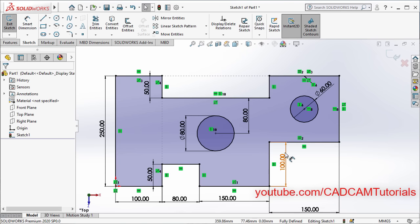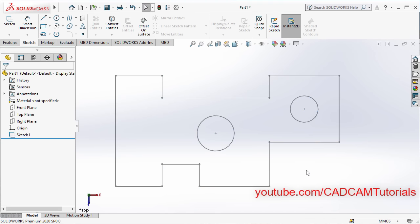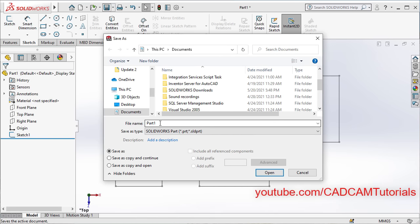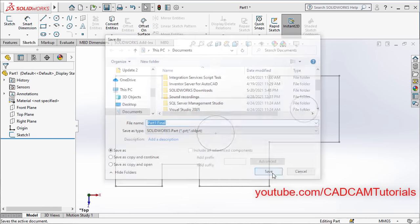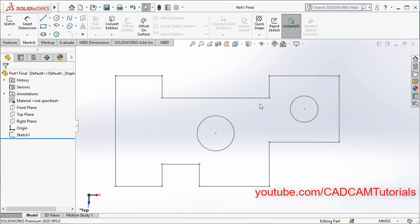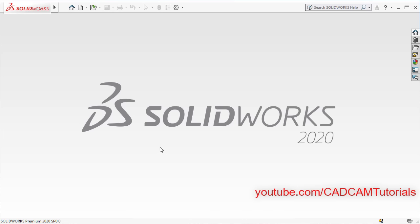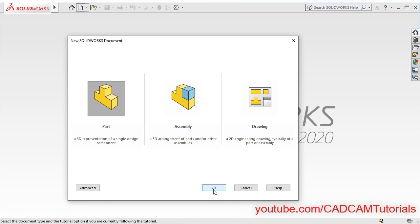So this sketch is ready. Click on OK. If you want, you can save it by clicking on Save. You can give it a desired name — for example, Part 1 Final — and save. Then to close this part, click on the X. To start a new part, click on New and click on OK.